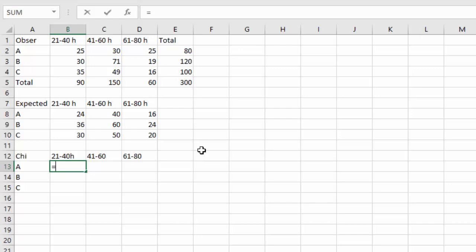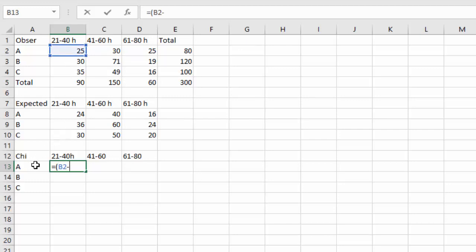The formula for chi-squared was the observed minus the expected squared divided by the expected. So we'll say equals, open a parenthesis, and for A 21 to 40, I'll click that observed, minus the expected value for A 21 to 40, click that cell.